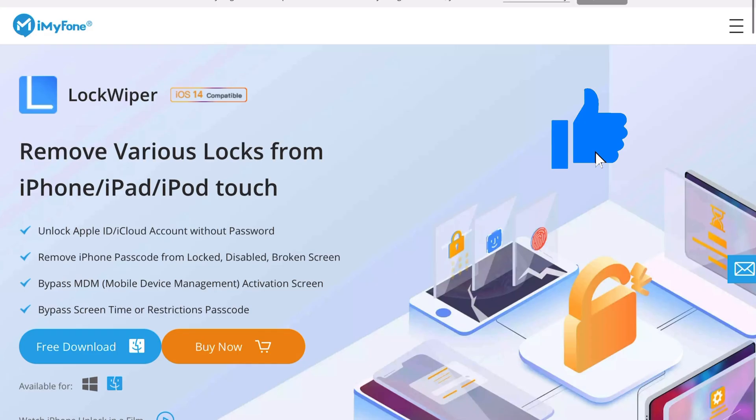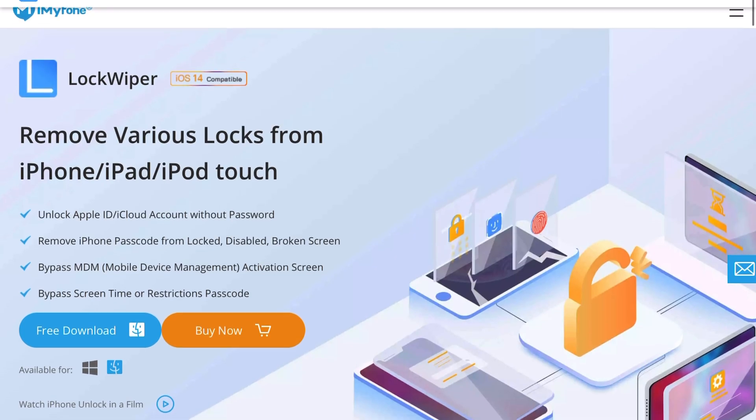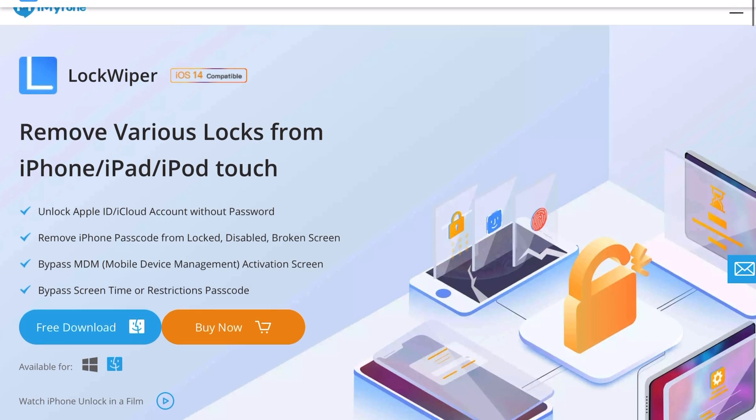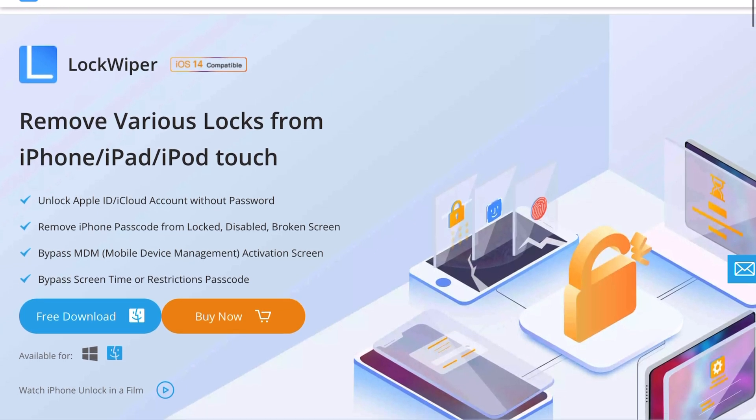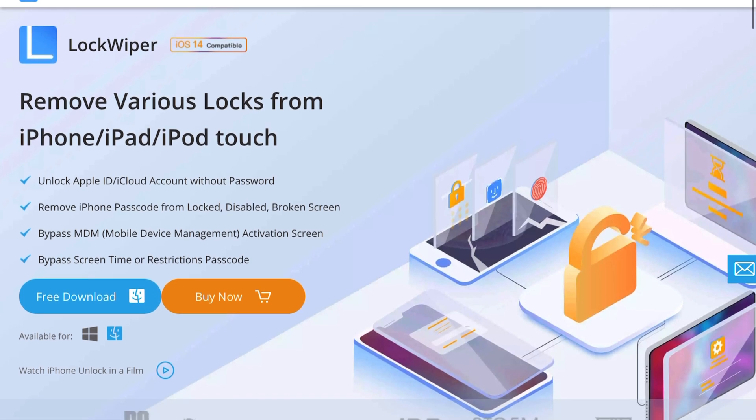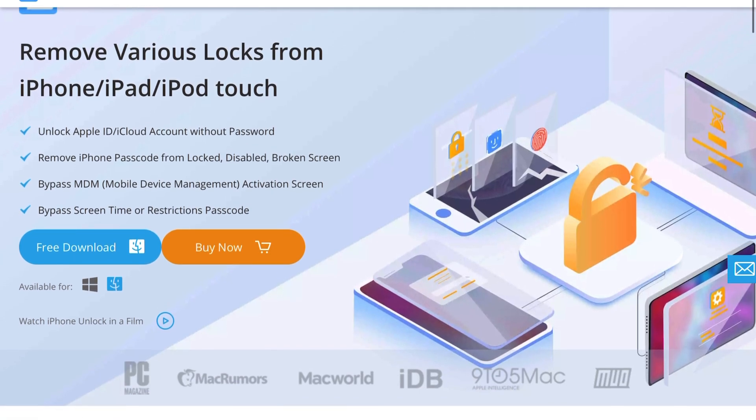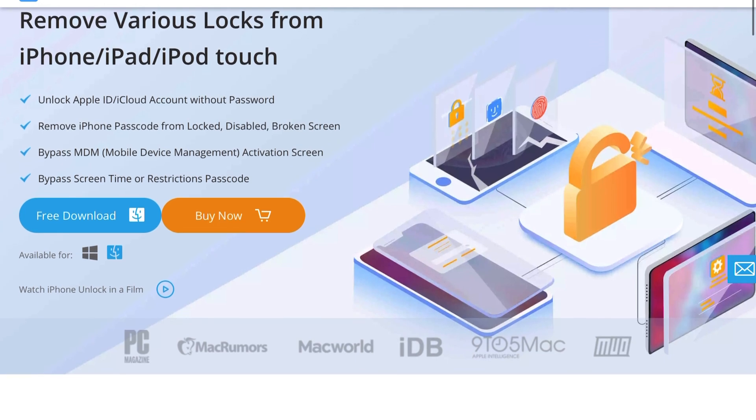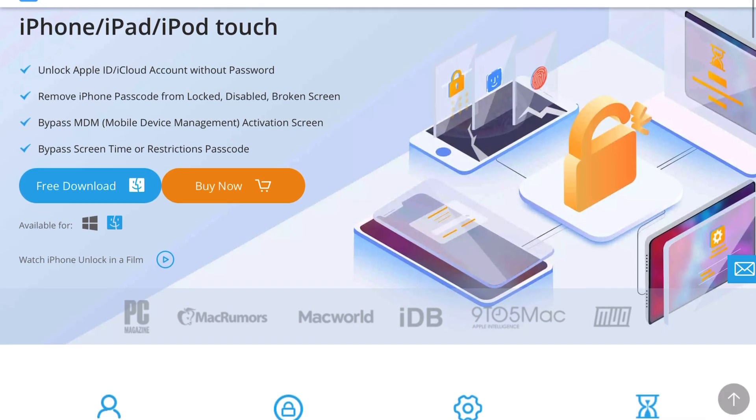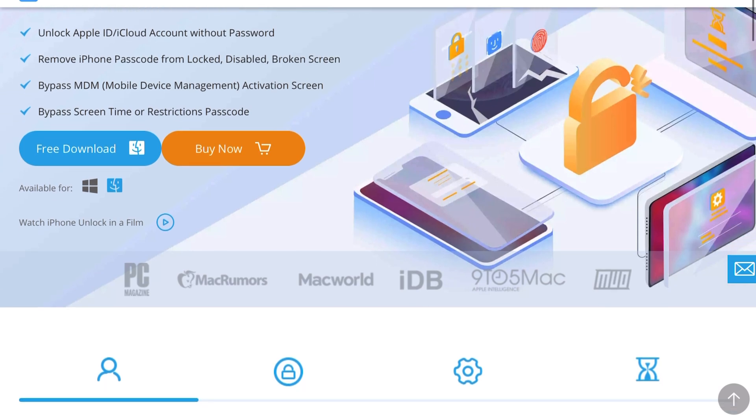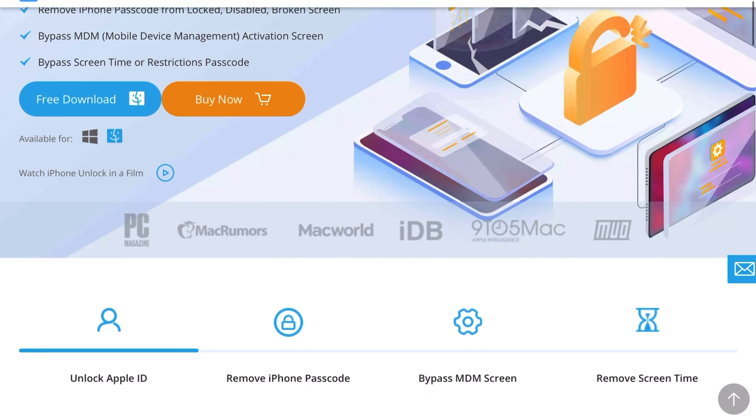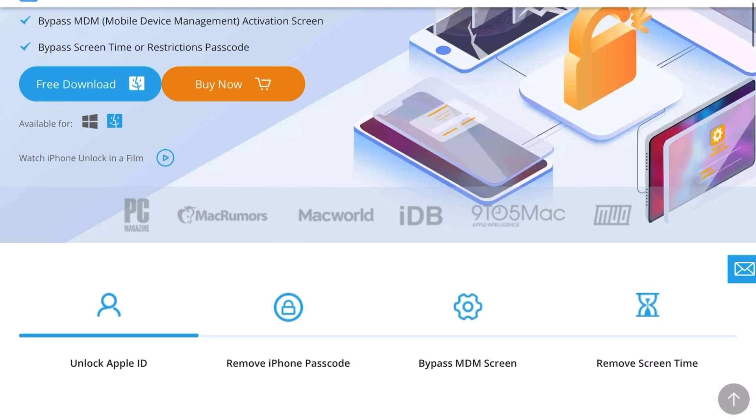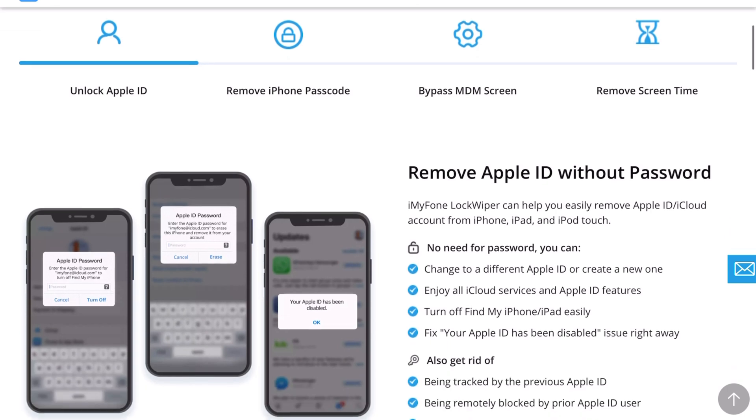Today we're looking at the iMyFone LockWiper. Basically this will remove various locks from iPhone, iPad and iPod touch. This will unlock Apple ID, iCloud account, get rid of that passcode that's blocking your phone, maybe with a broken screen or disabled or locked. Even bypass MDM and screen time restrictions. If you want to check this out I'll link this down below.